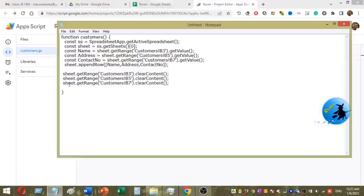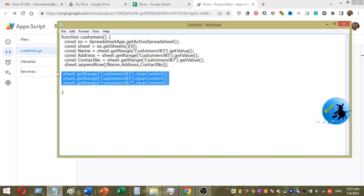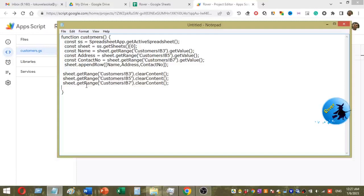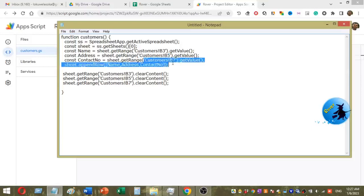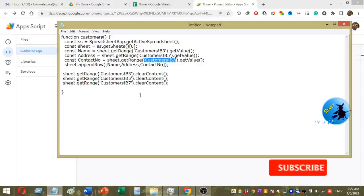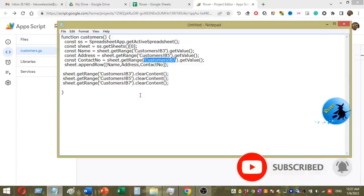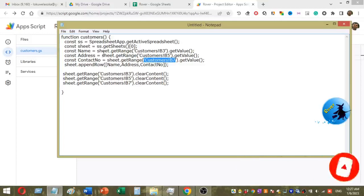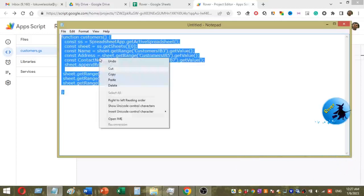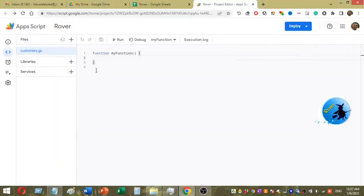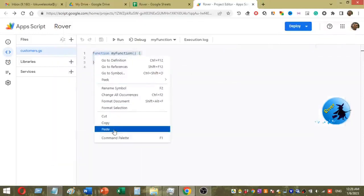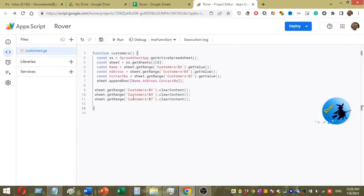This is the function I used to save data once I click on the save button. You can see these are the references for my form input boxes. I will add this code under the video description so you can easily study it. Now I am going to copy this code and paste it here. This is the code.